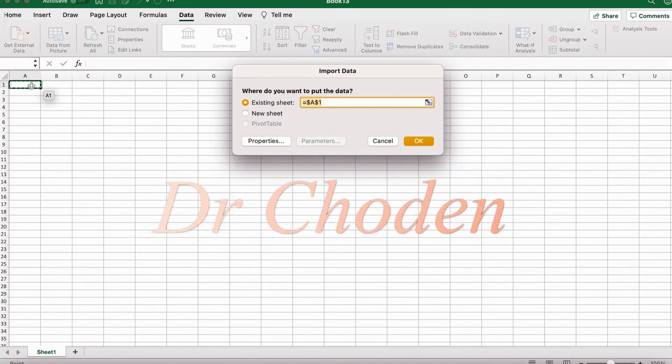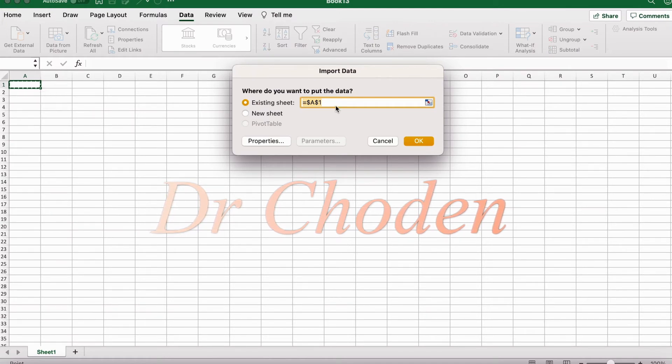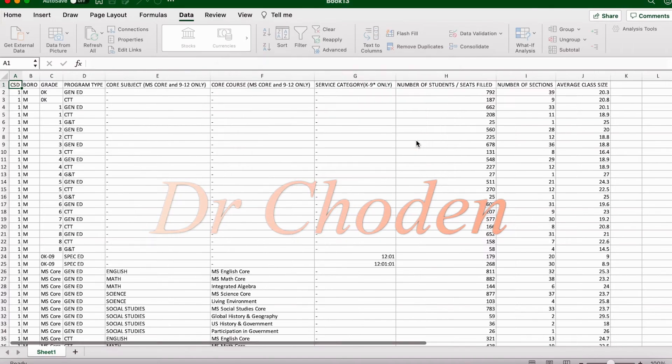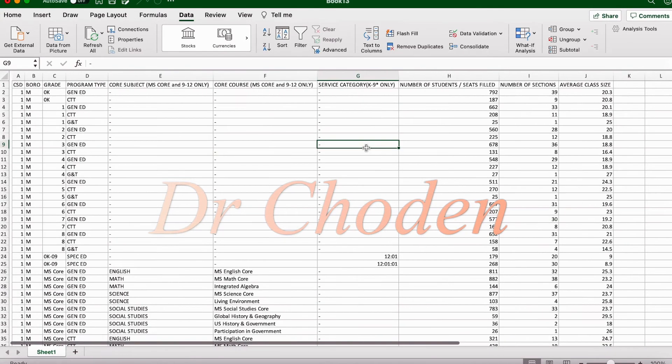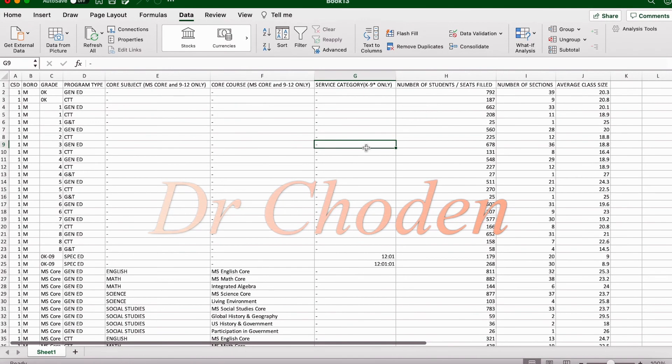Here since I've selected cell A1, this is where the data will start from. So it looks like the data has imported correctly. So this is how you can easily import a .csv file into Excel.